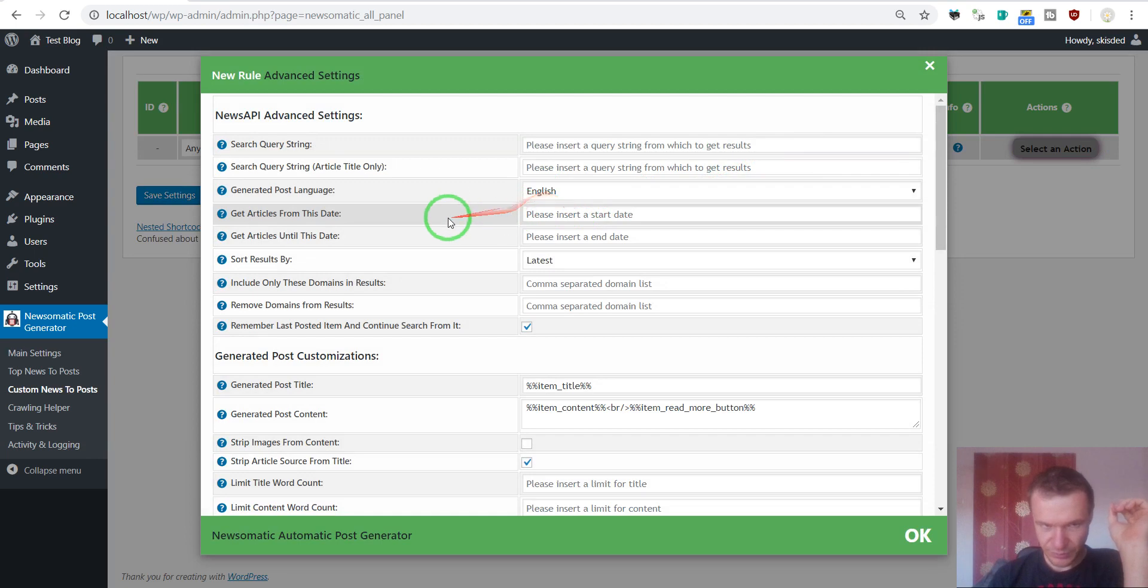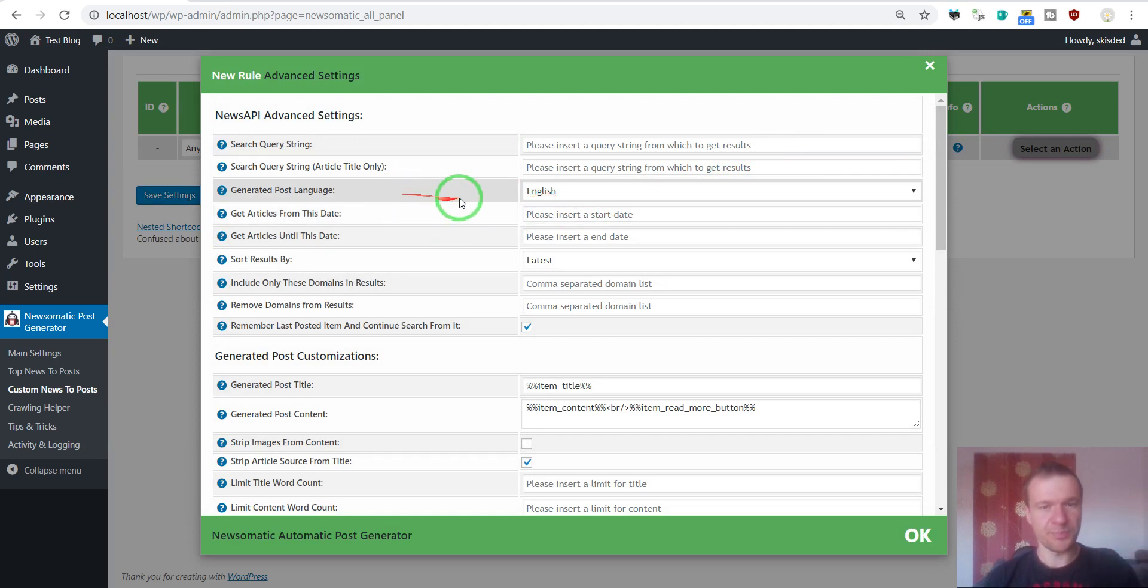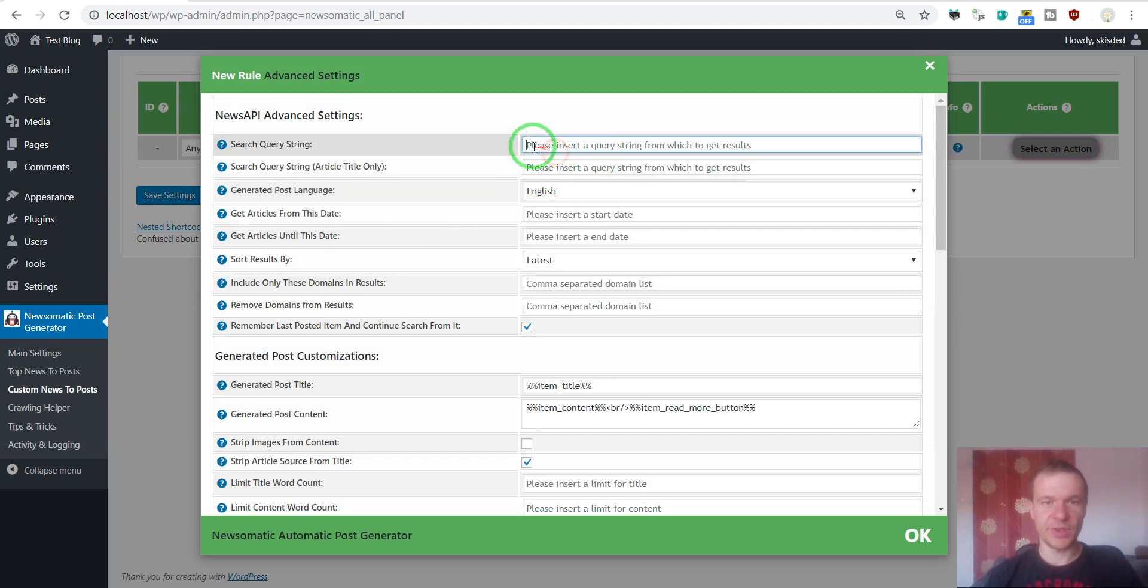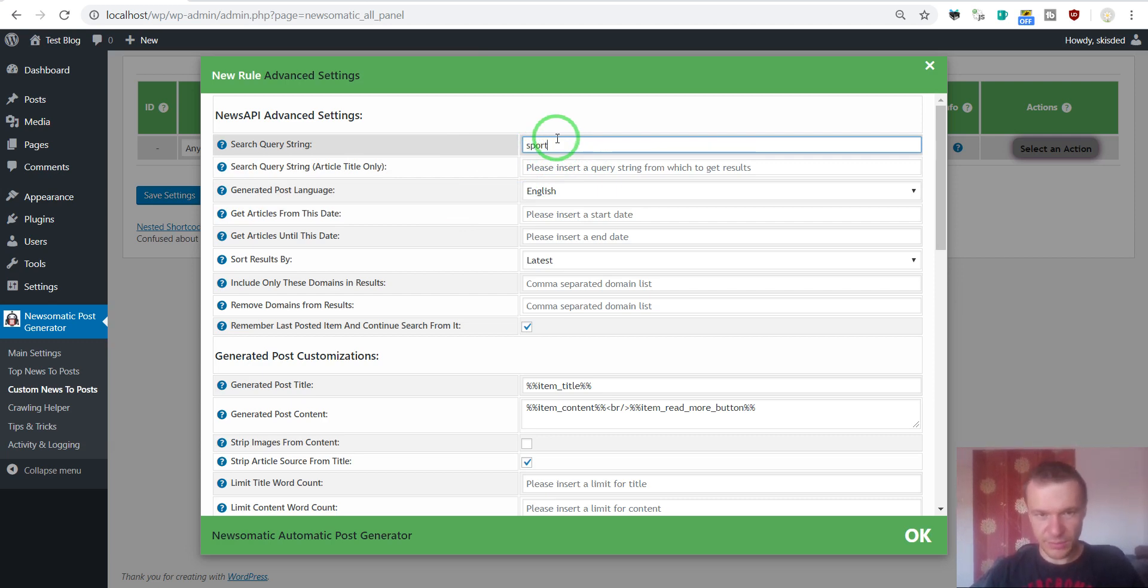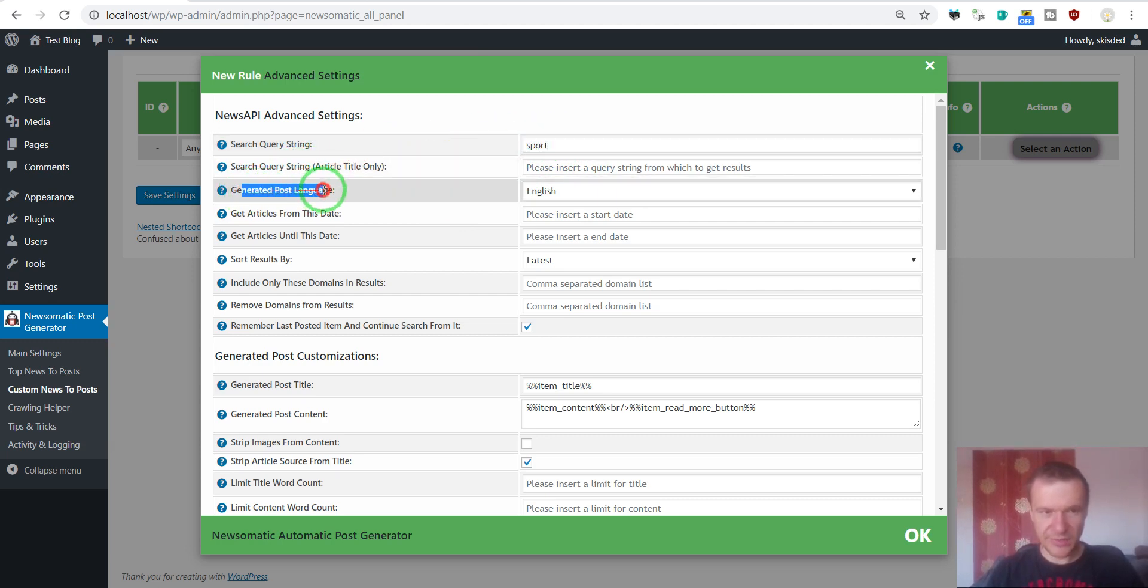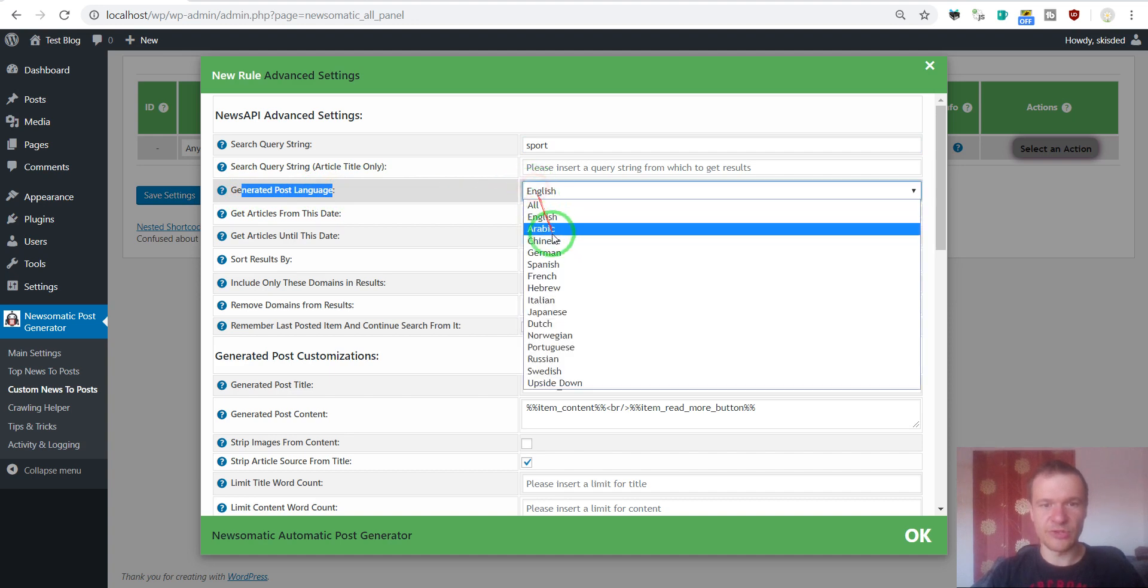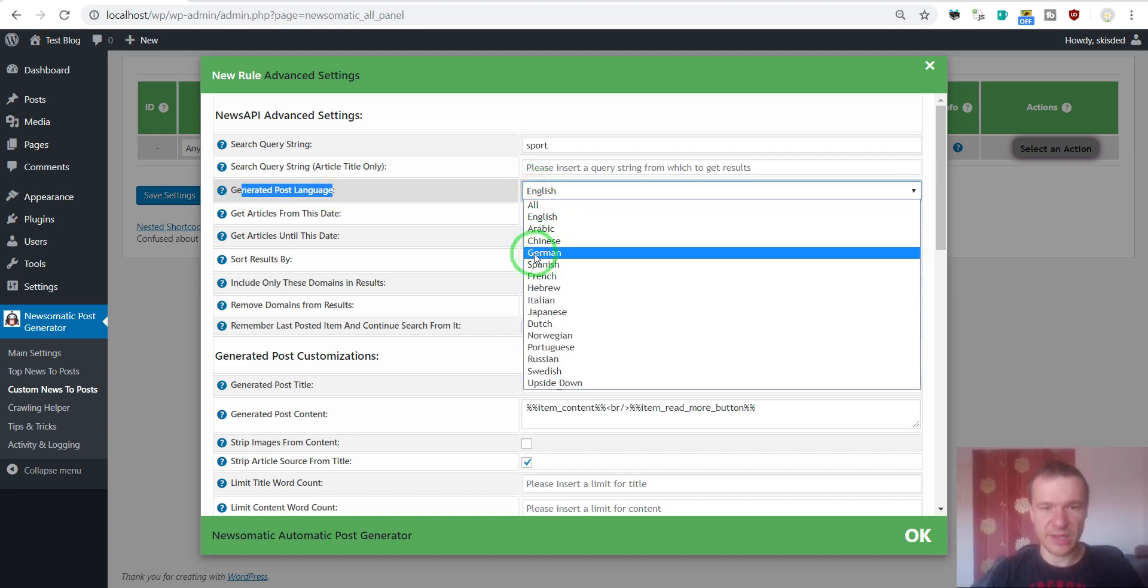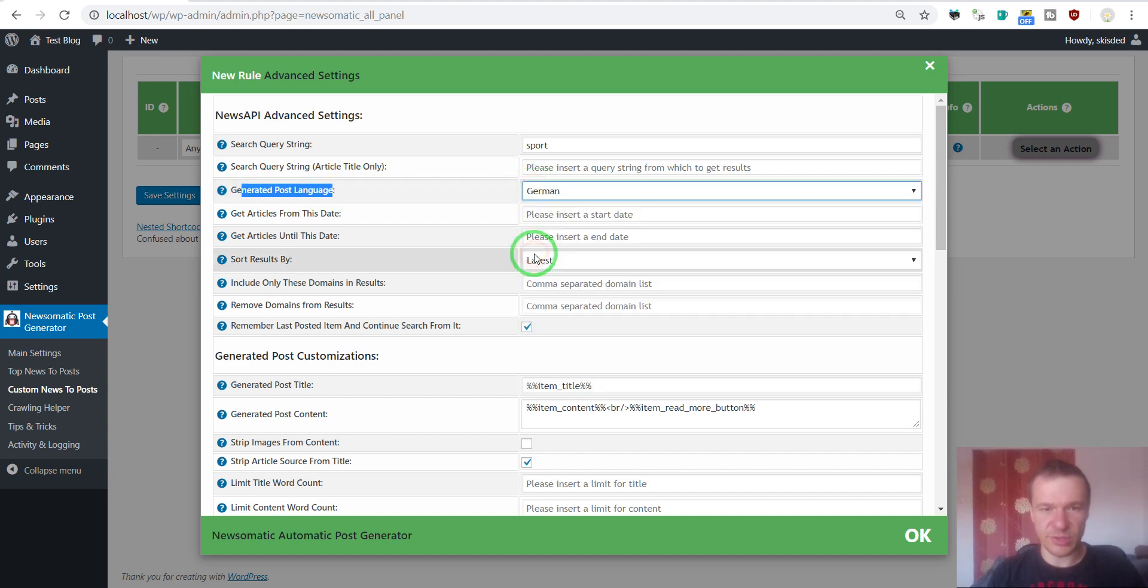Also you can restrict more the search using a search query. We can input here Sport and select a language in which we wish to import content. Let's select German.